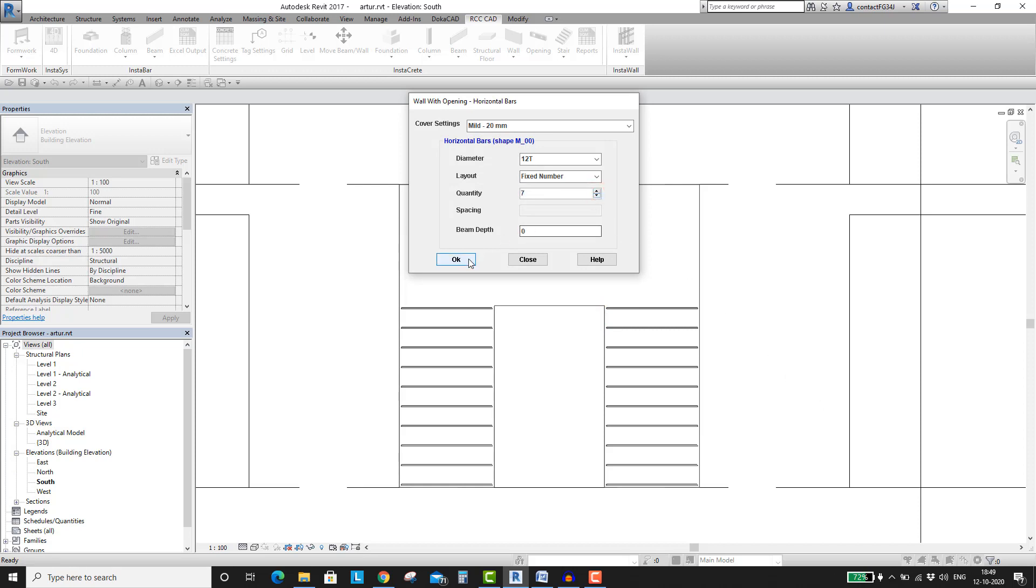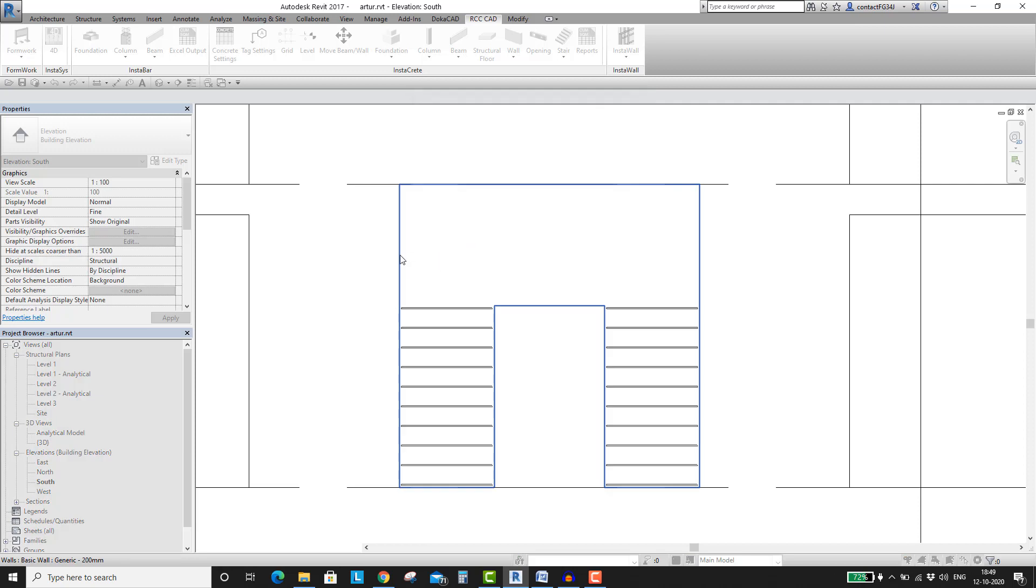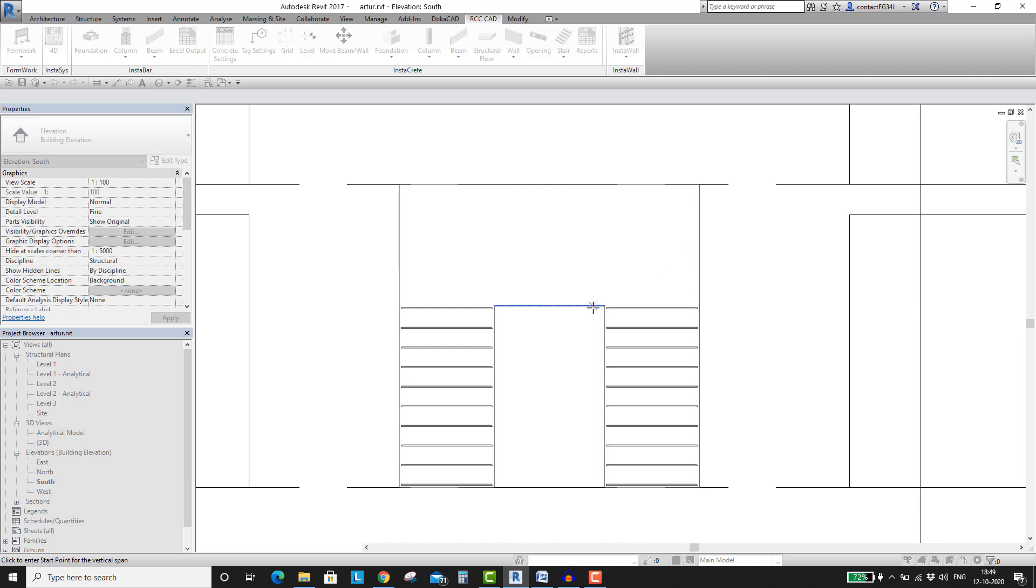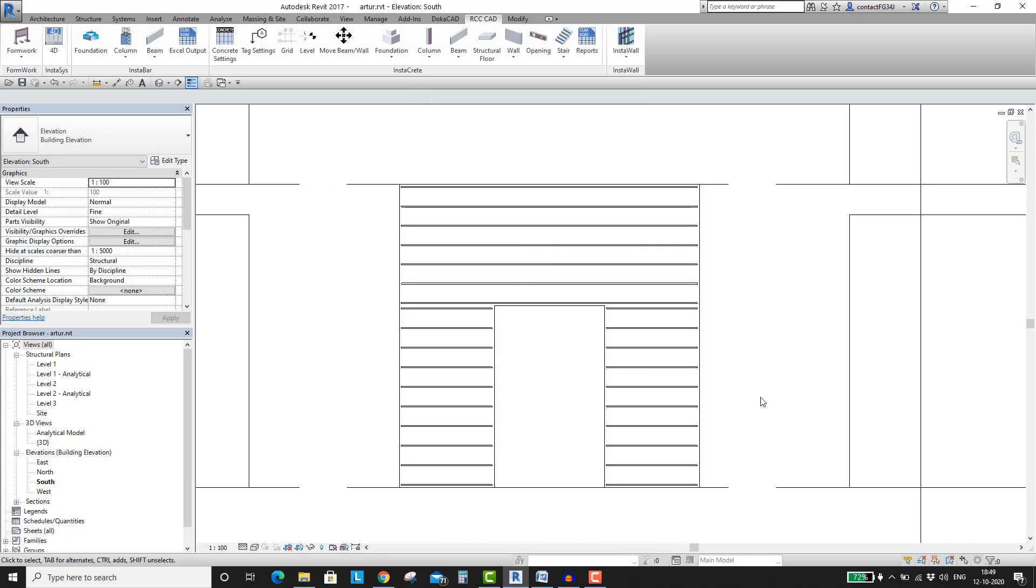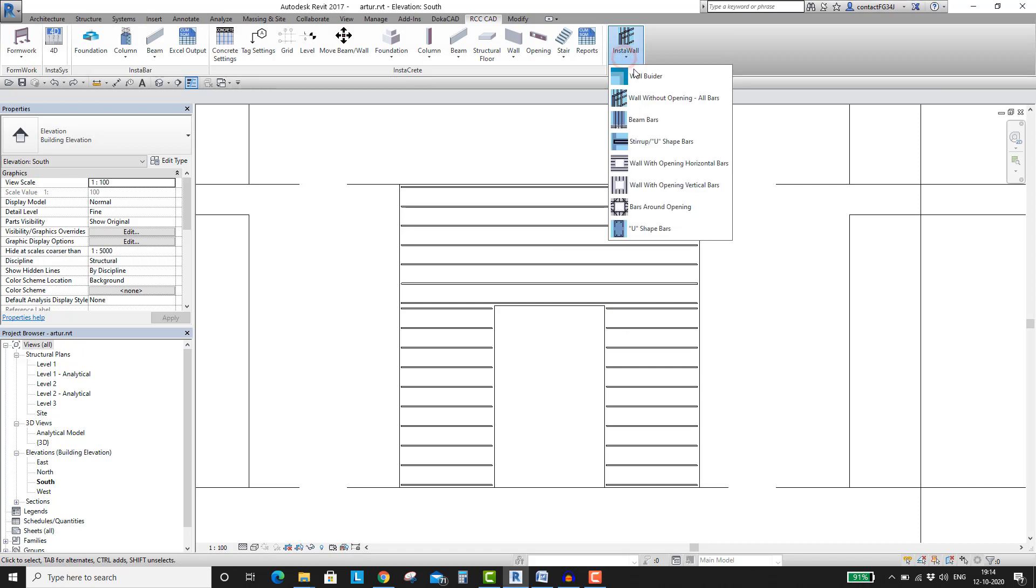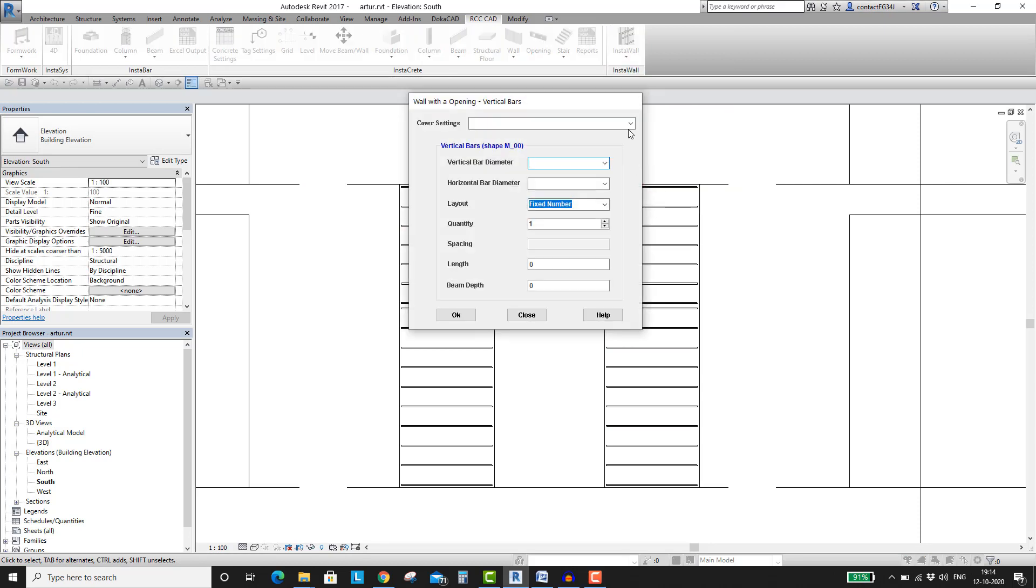Place the rebars on the top of the door opening. Now, I will place vertical bars. In the box, configure the rebar settings.